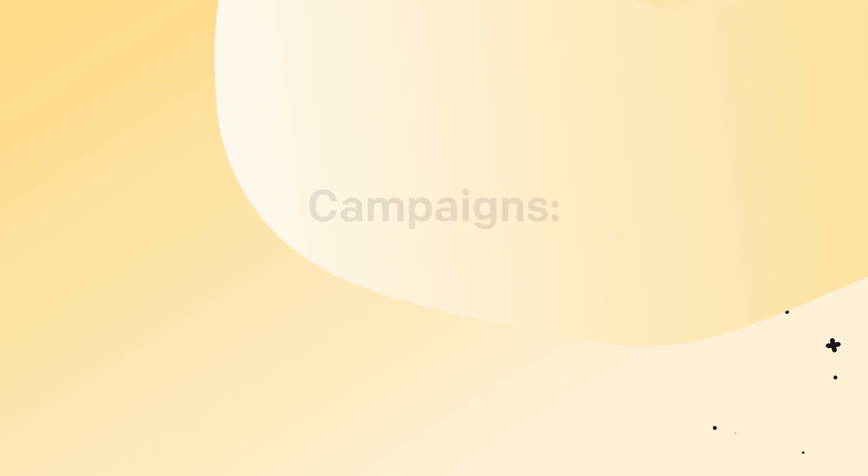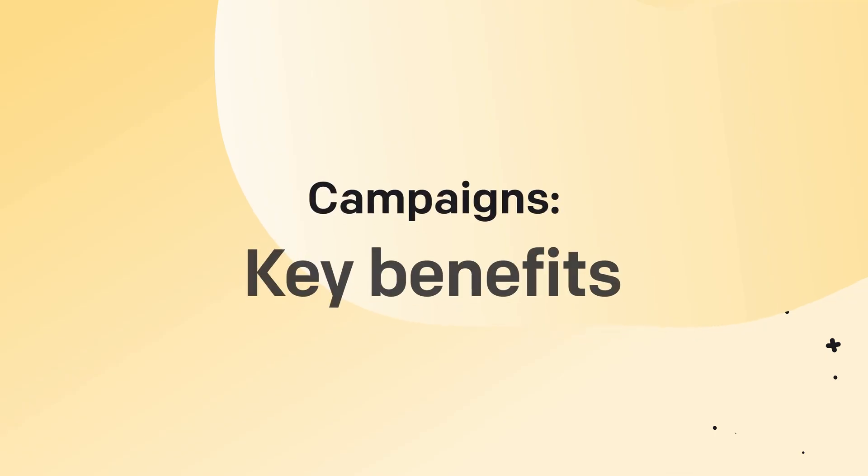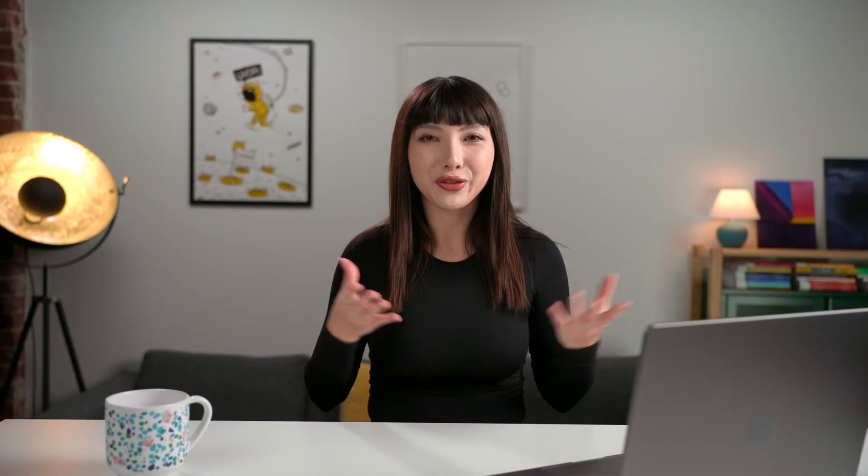But let's specify campaigns - what they are and what you can do with them. Campaigns are an online version of approaching a customer in a physical store.